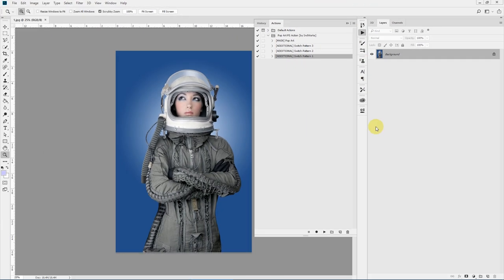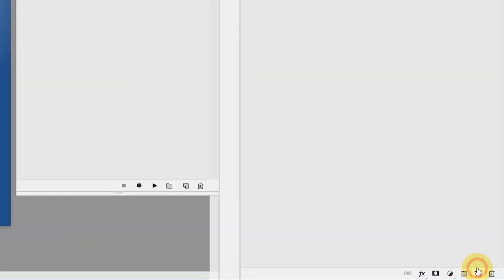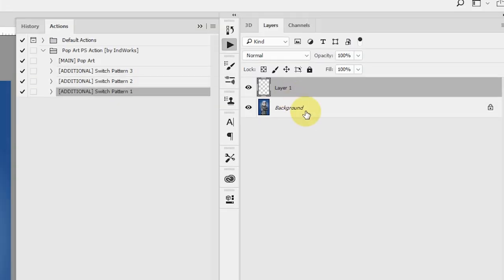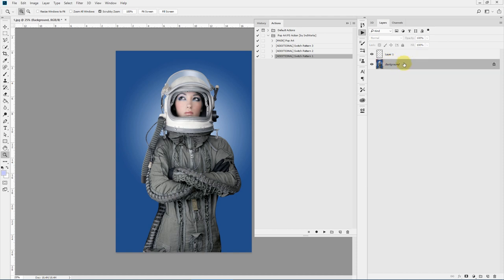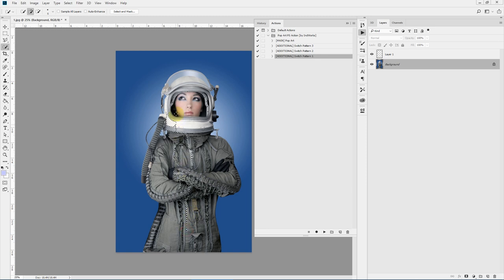Now let's mark our subject area. Create a new layer above your background layer, then select the background layer. I'll be using the Quick Selection tool, but you can use anything you want — the Paint tool, Magic Wand tool, anything you feel comfortable with to quickly mask out your selection.